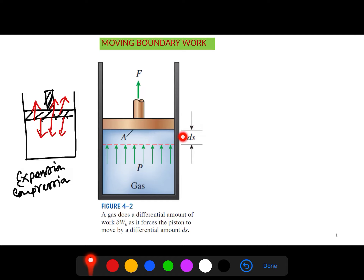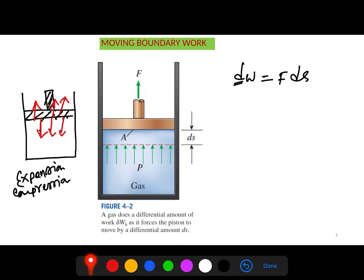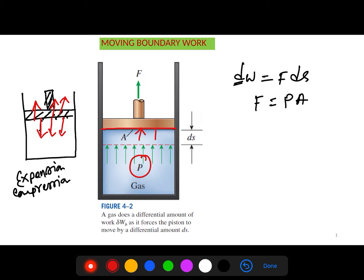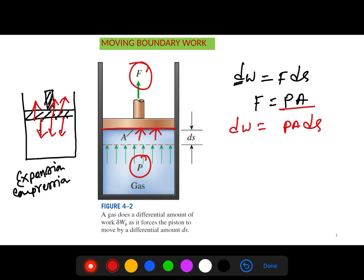If we want to calculate the differential work dW during this expansion with displacement ds, we know that work equals force times displacement. Force equals pressure times area, which you know from physics. Substituting, we get dW = P·A·ds. The product of area A and displacement ds is actually the differential change in volume dV.